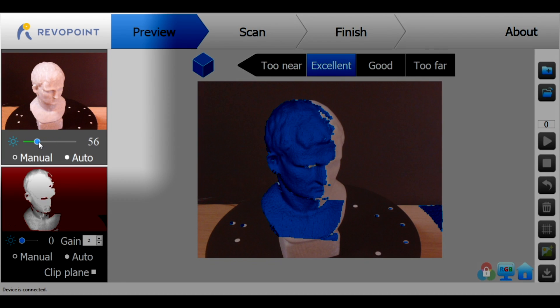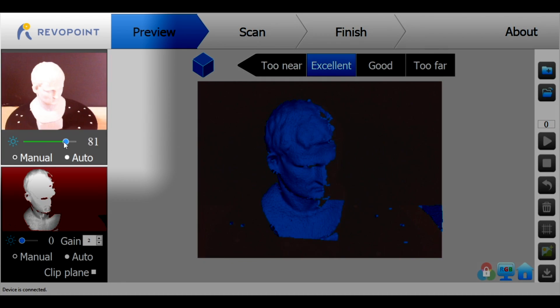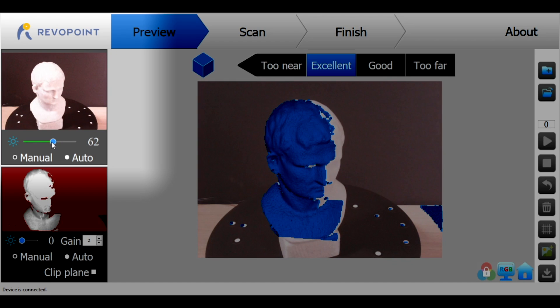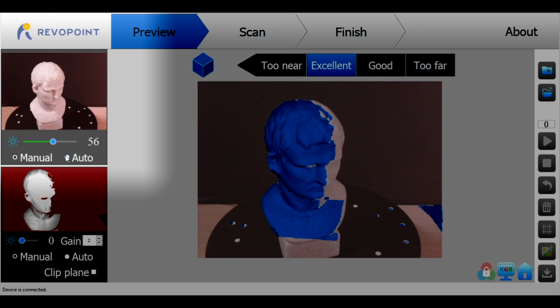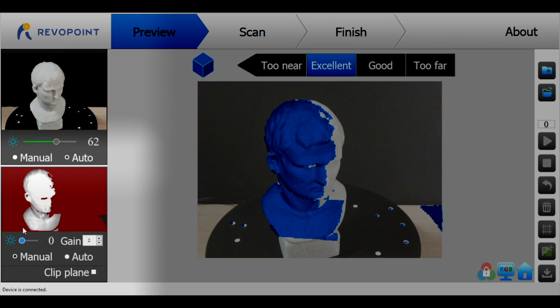So the first thing we can look at is the RGB camera. You can adjust the exposure here for a lighter or darker image. Generally speaking though while you're scanning you're going to want to ignore this camera once you've had it set because it doesn't really have a bearing on what you're scanning.